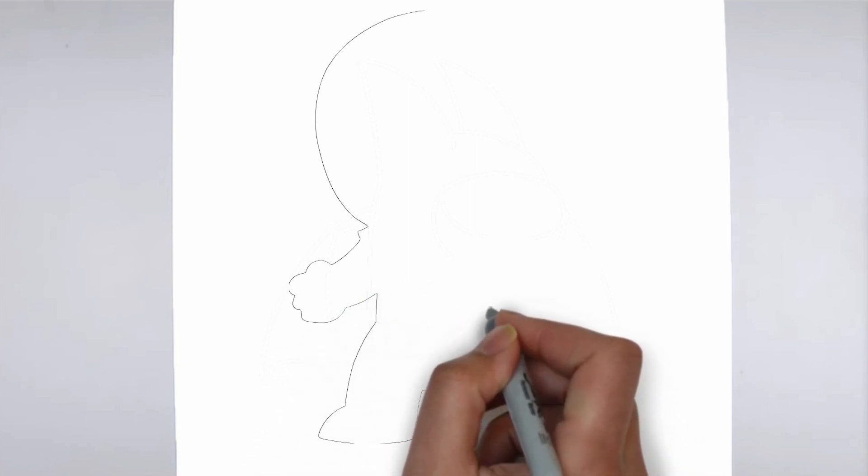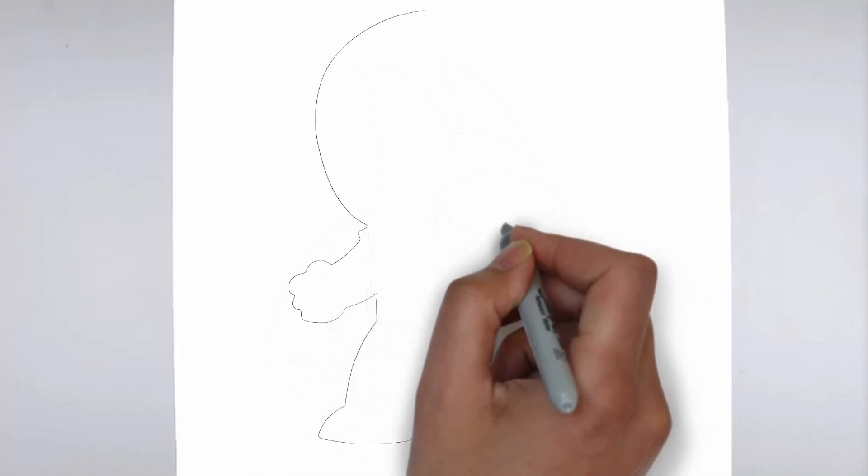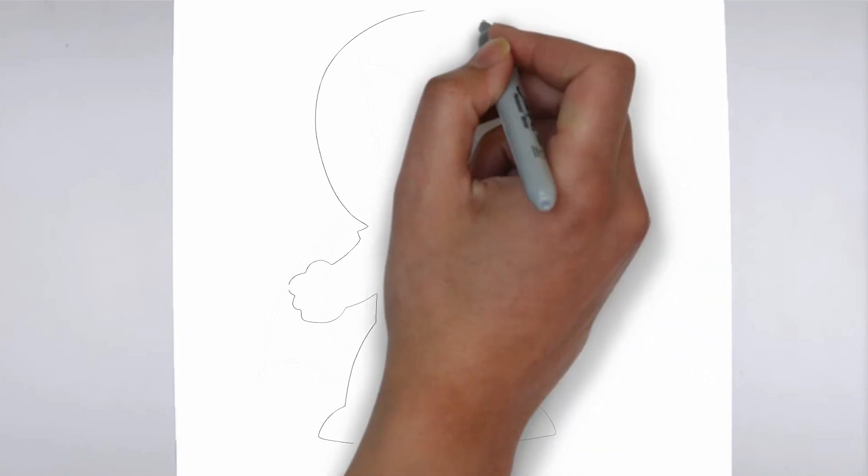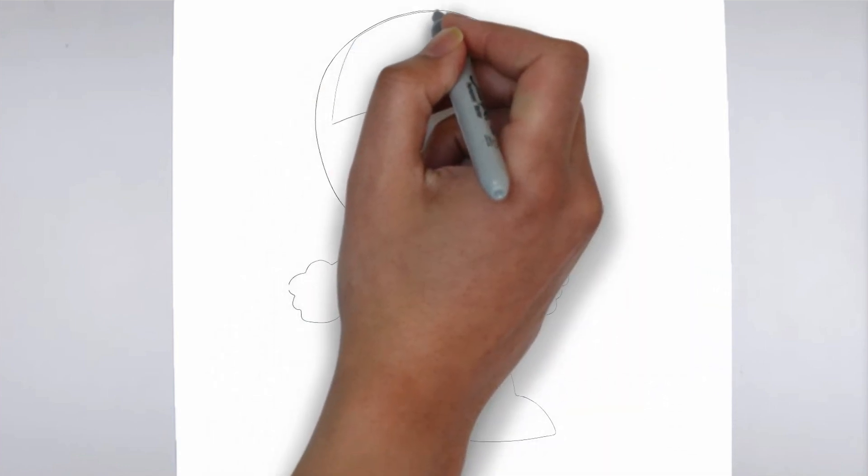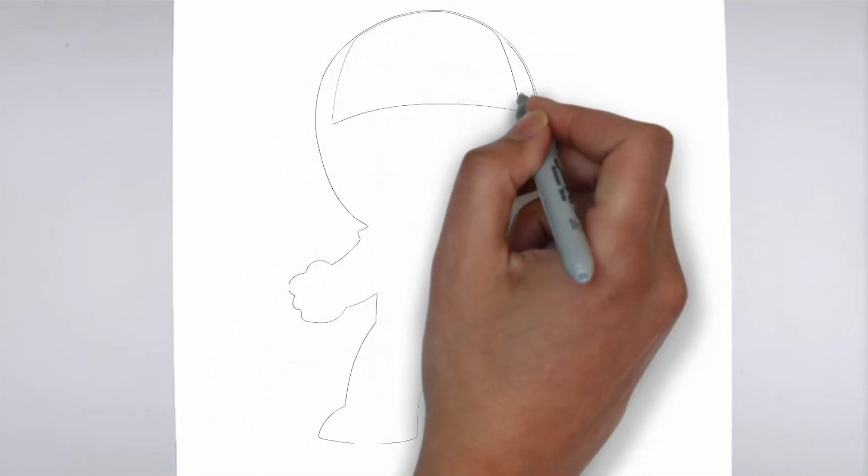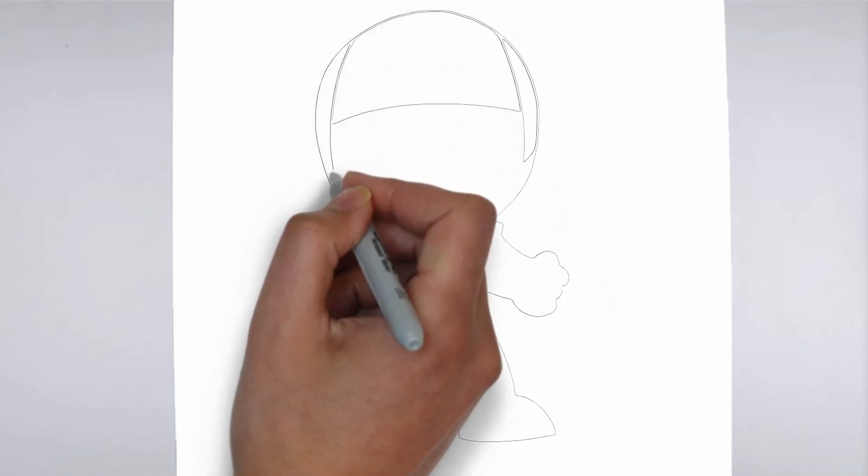Step 1: Beginning. Let's begin with the basic shape. Sketch light outlines to determine its size and placement on the paper.